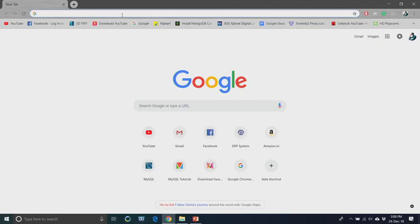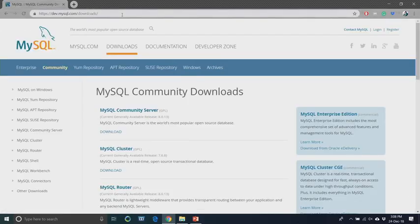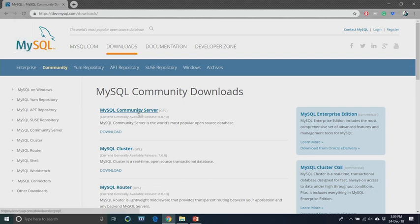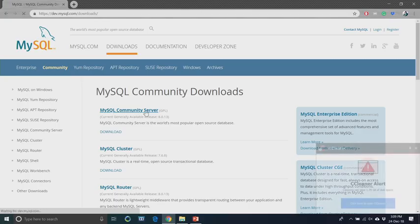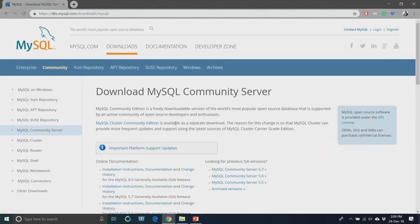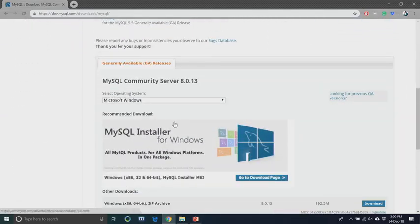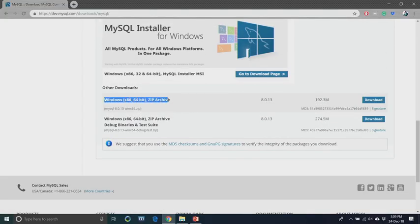The first step of installation is to download the software. The link is https://dev.mysql.com/downloads/. If you access this link it will open a browser window where you can find MySQL Community Downloads. Click the link and you will see MySQL Community Server. Open the link and you will find the installer — the Windows installer — to consider here.